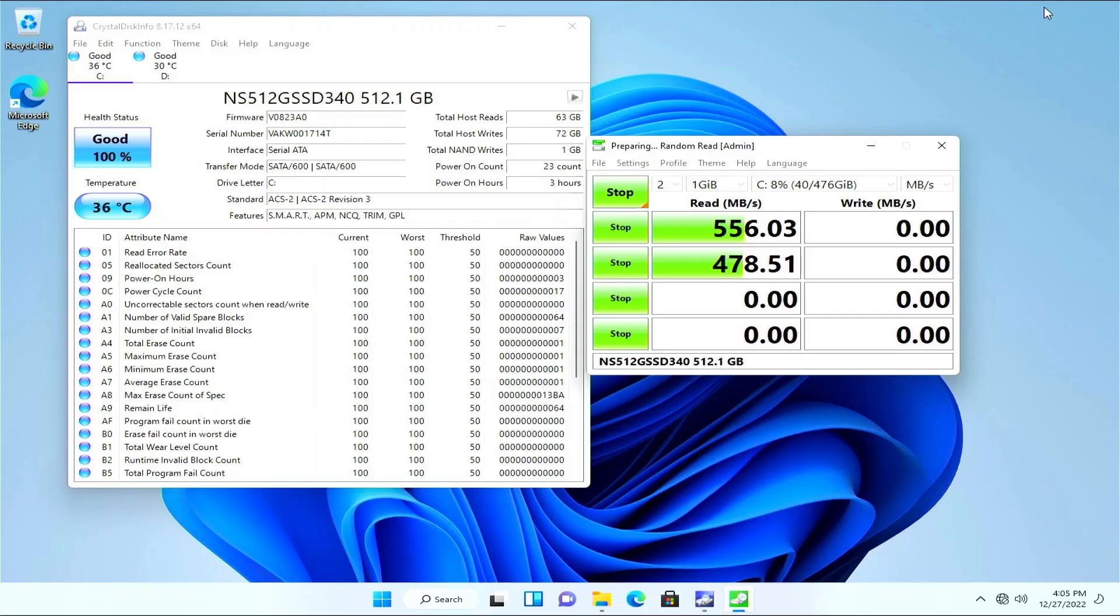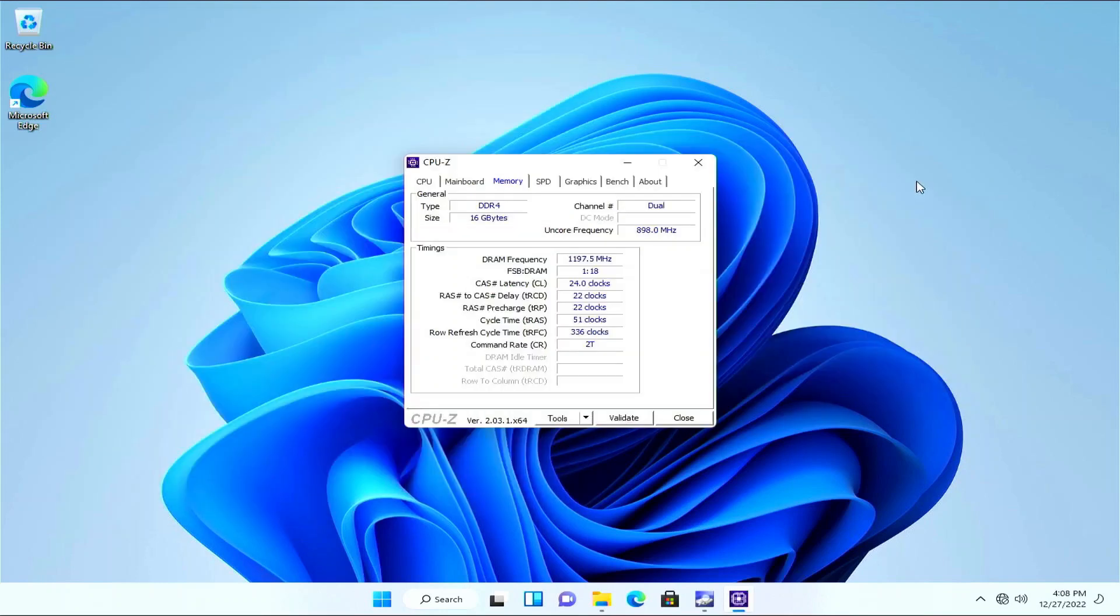Speed checked with Crystal Disk Mark read about what I would expect from a SATA 3 SSD.